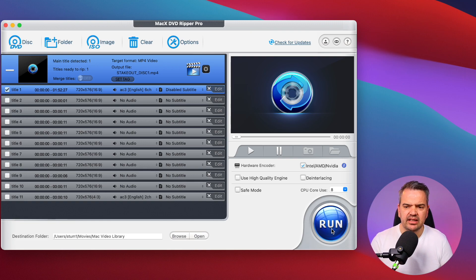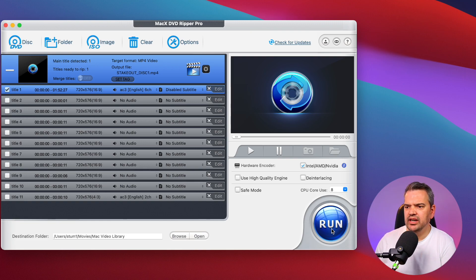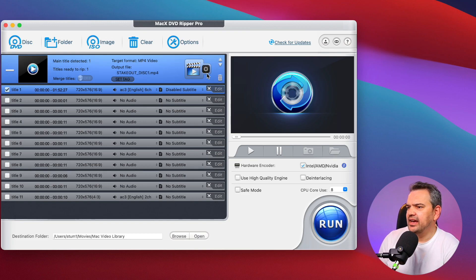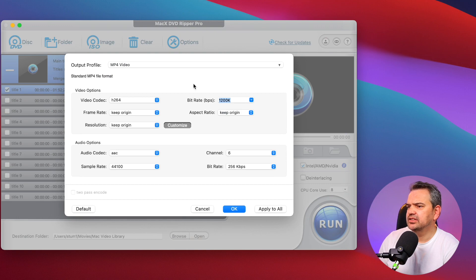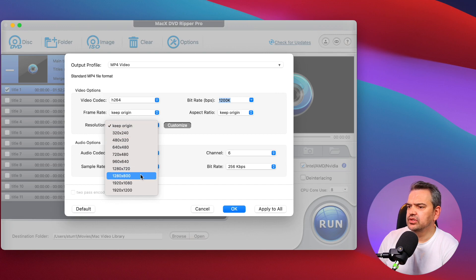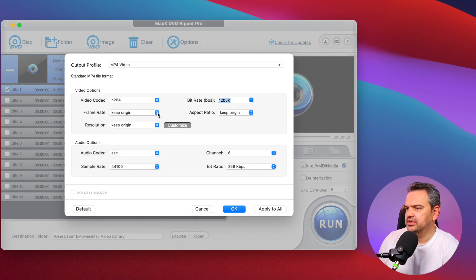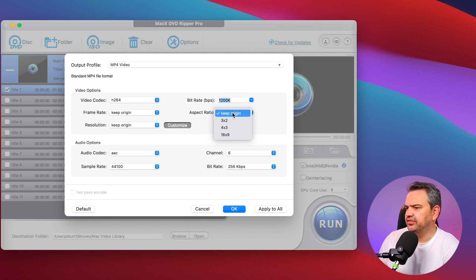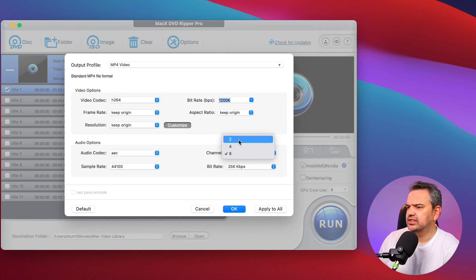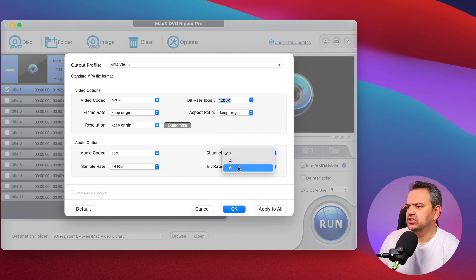It will automatically find the main title and all you have to do is click run if you just want it in basic MP4 and regular stereo sound. But if you want to change it up a little bit you can actually customize it. You can keep the original resolution or force it up to 1080p, I've had some good results doing that myself. You can keep the aspect ratio or change it if you wish.